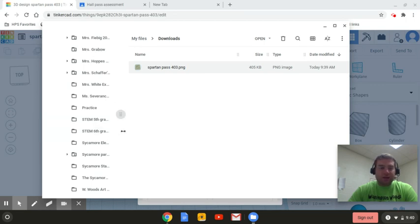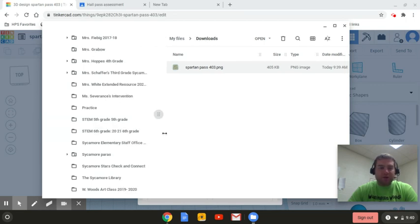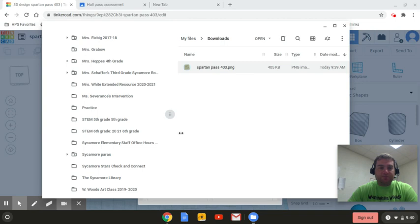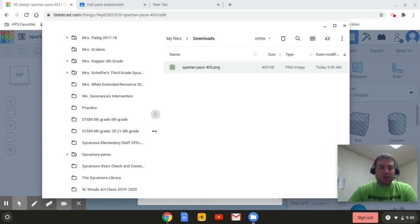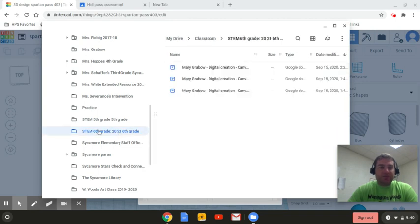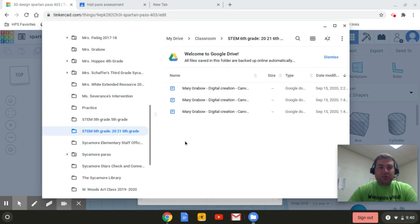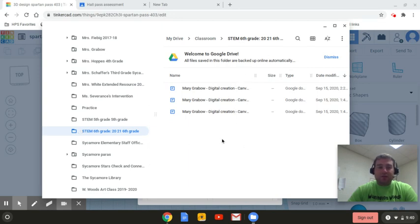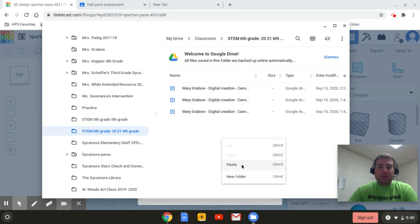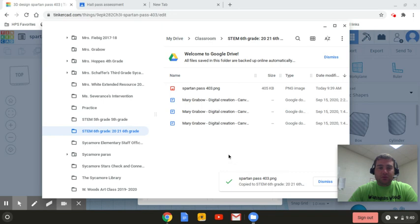If you can't see it very well, you can drag that over. So I want it in the STEM sixth grade folder. And you can see that she already has some things for Canva in there. Now I'm going to right click in this white space and click paste.